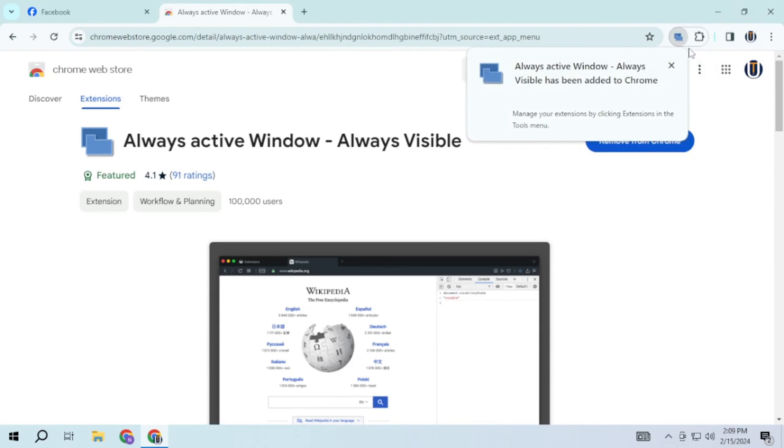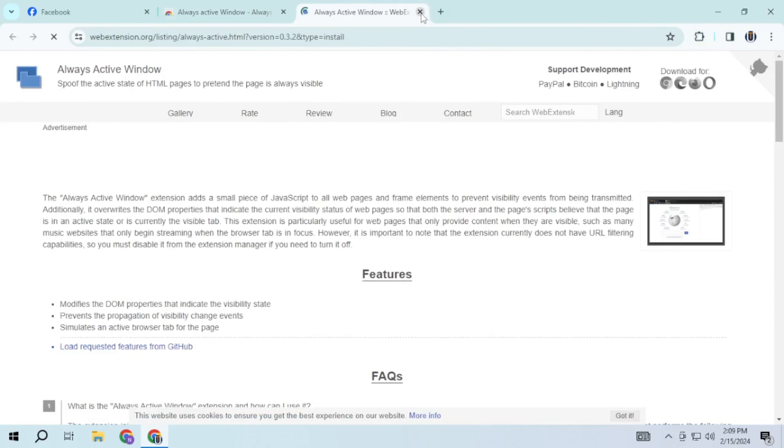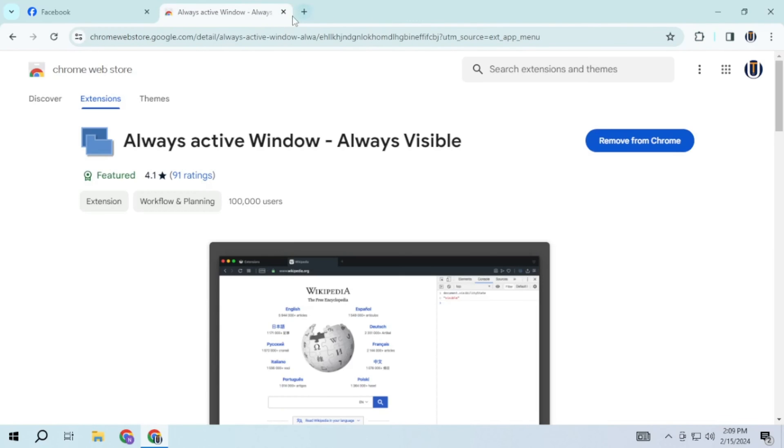If you are using any other browser, you can give this extension a try. It may or may not work on that browser.